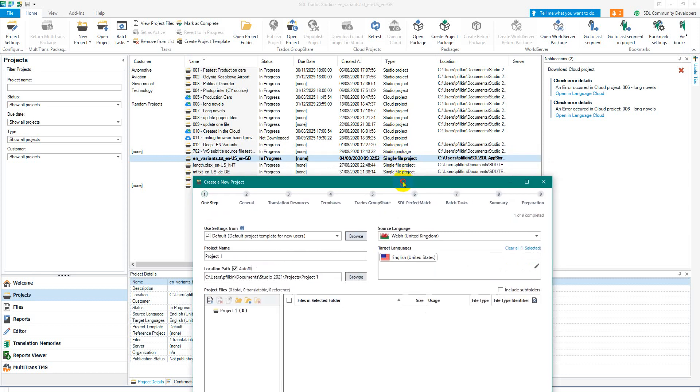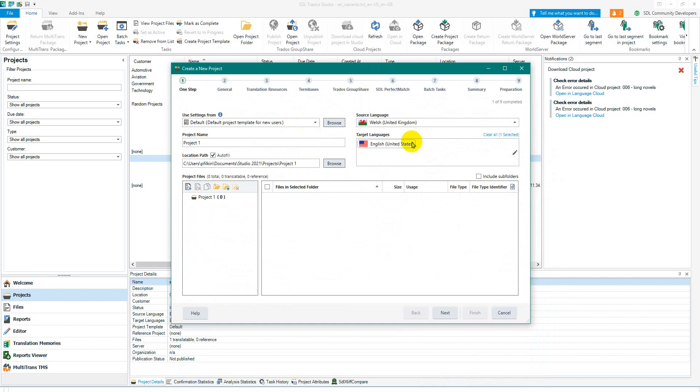You can save the settings that you used as a default template which saves you having to do them all later because your TMs, your term bases, your QA settings, everything will already be set for you based on whatever configurations you want to use and you can have a different configuration for each customer.